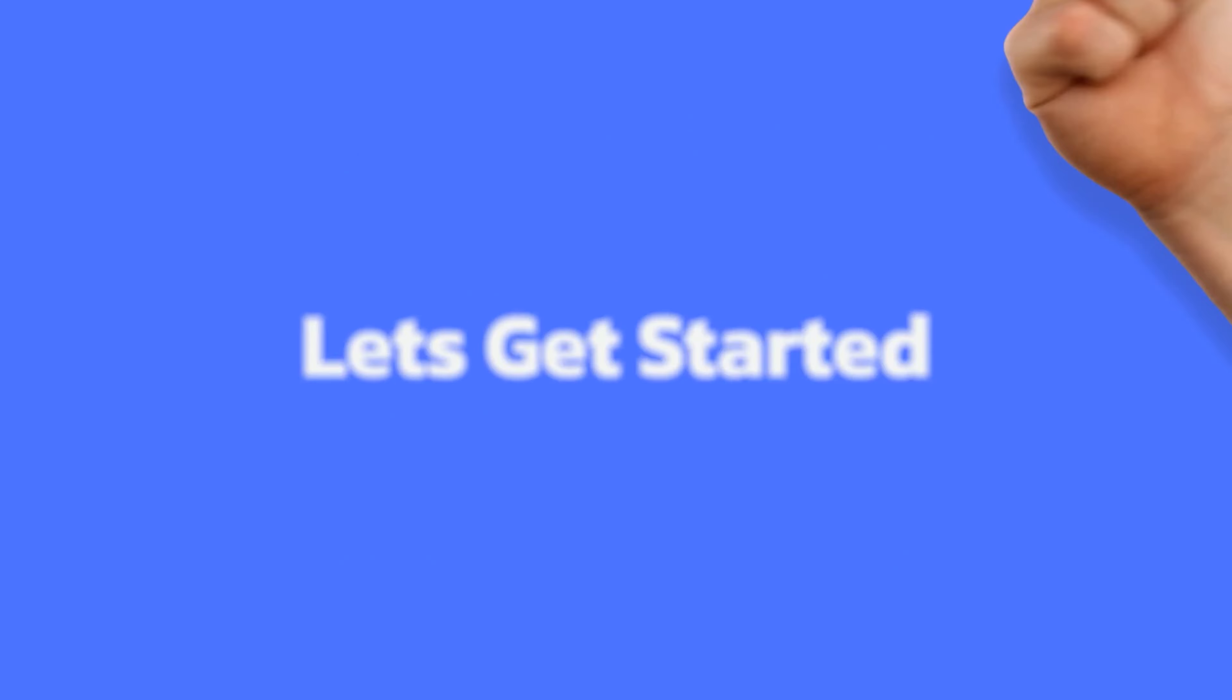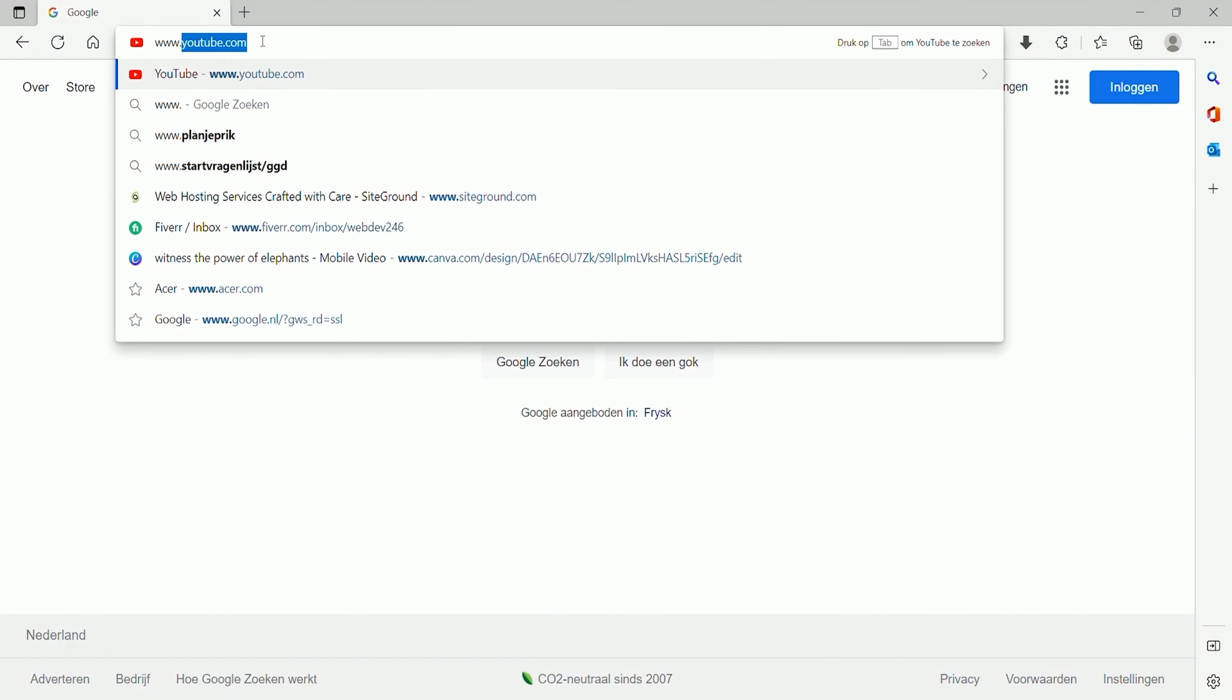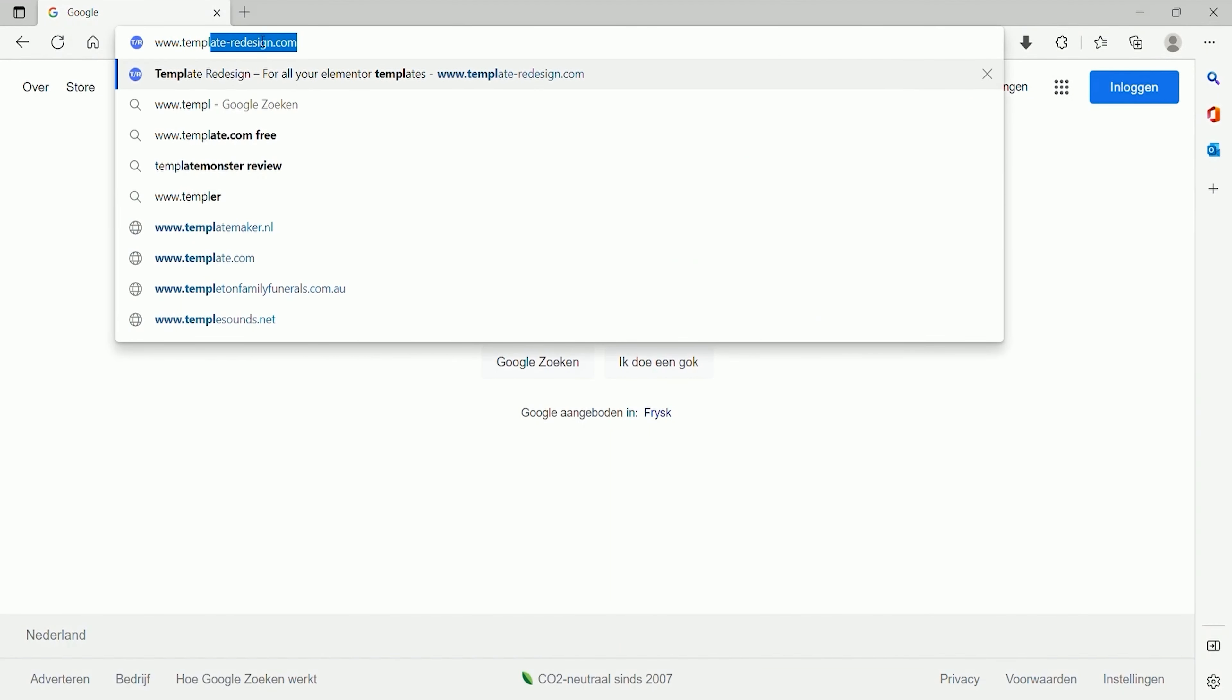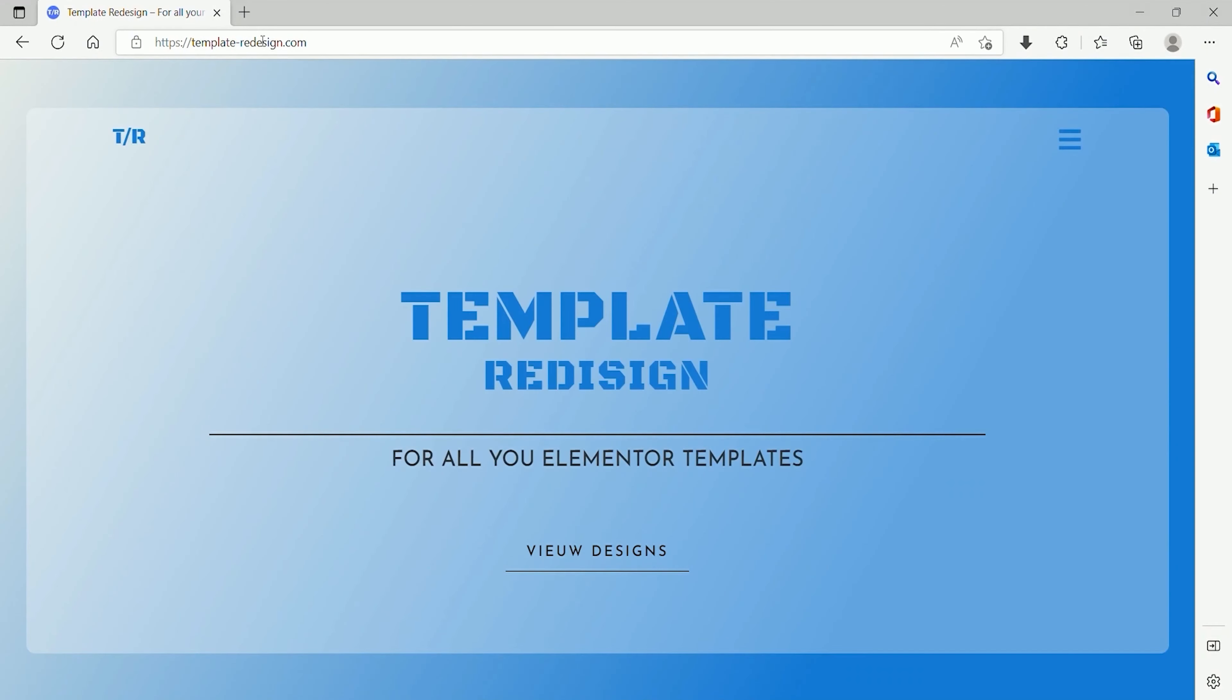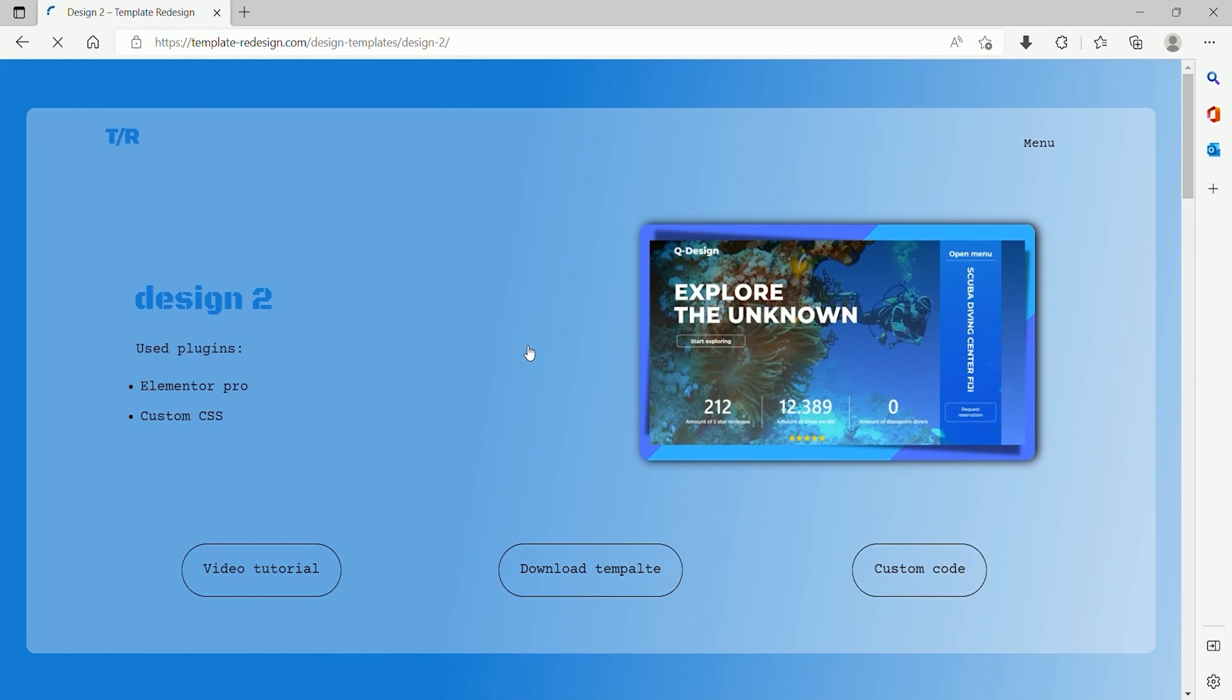So let's get started. First, go to template-redesign.com and pick a design that you like. The next step is to press on the download button.